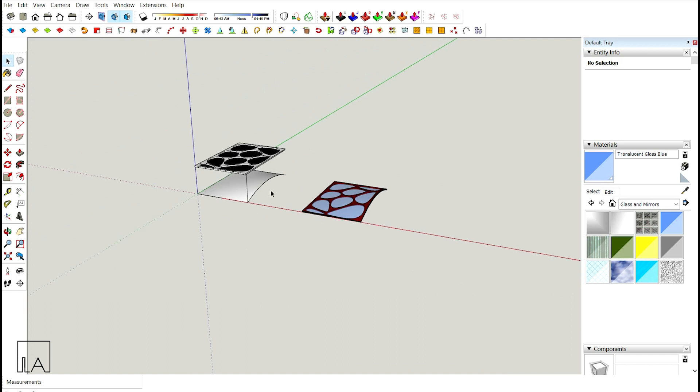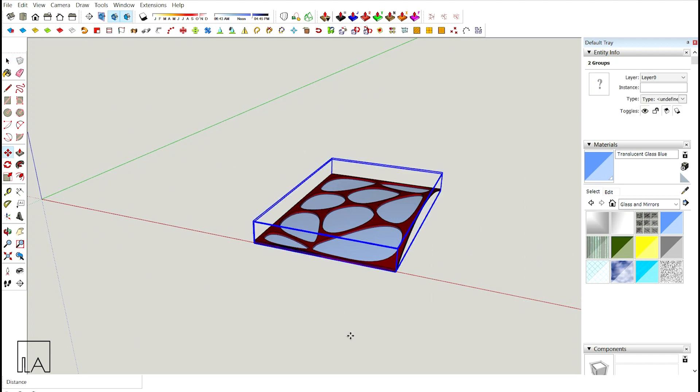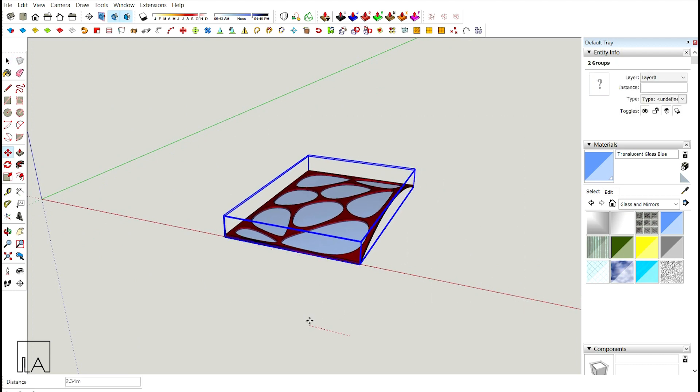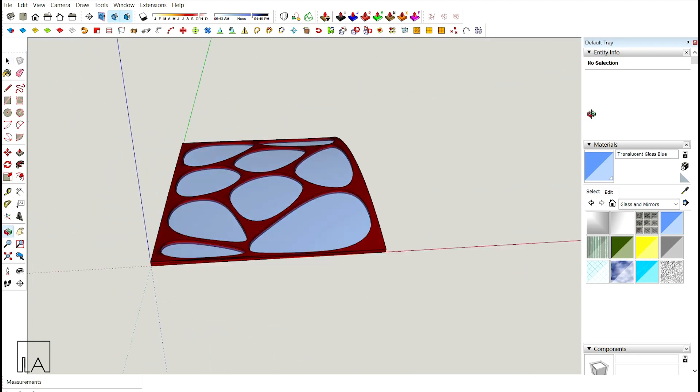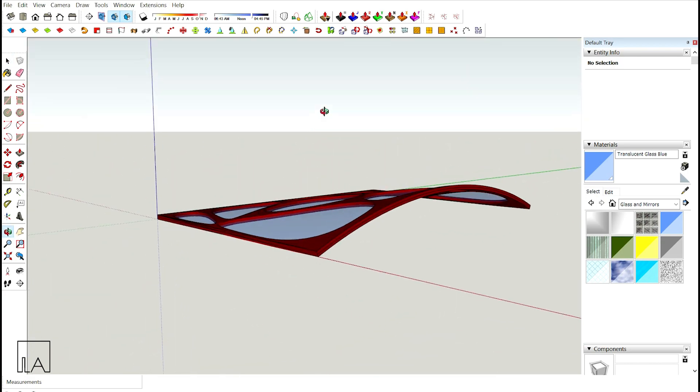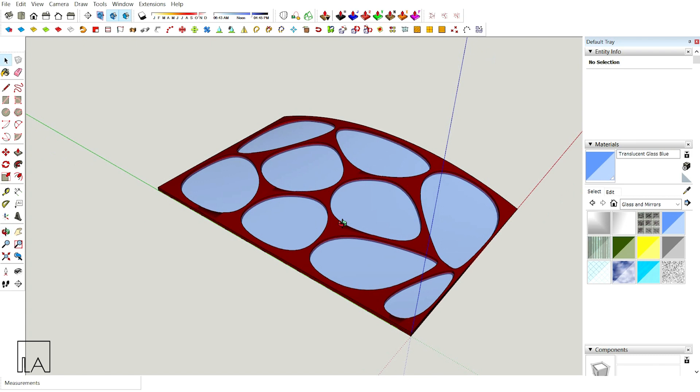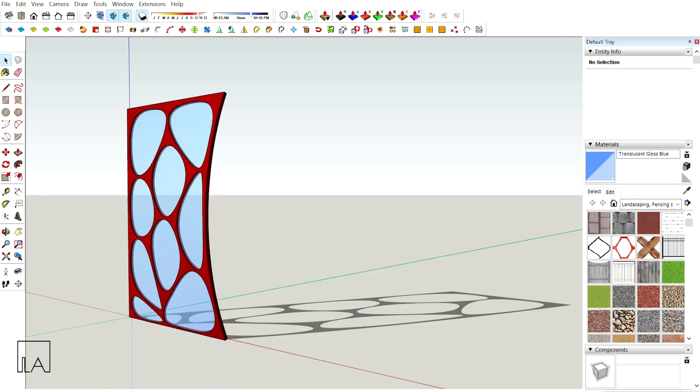Now I have my Oronoi pattern ready. This is how we have to create an Oronoi panel. I hope you guys would have liked this session. Please do let us know for more videos in SketchUp in the below comment section and please do like, share and subscribe to our channel. Thank you.